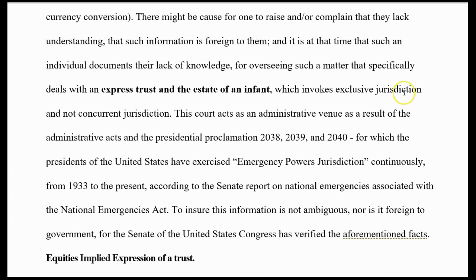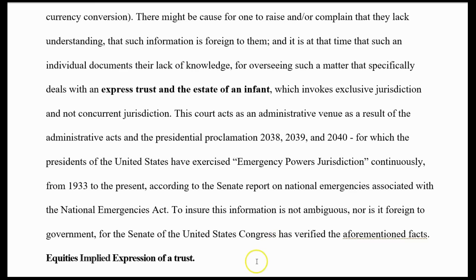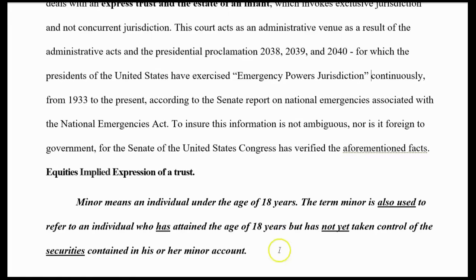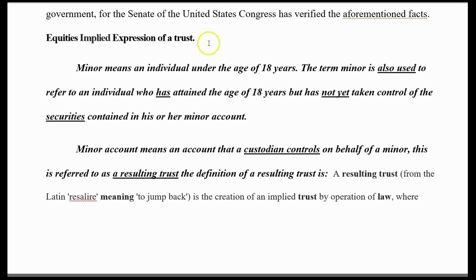The person holding the instrument can treat it as either. You're about to give them one in exchange. The court converted the complaint to a draft in a form of currency conversion. It is at this time that such an individual documents lack of knowledge for overseeing a matter that specifically deals with the express trust of an estate of an infant, which invokes exclusive jurisdiction and not concurrent jurisdiction. Now you're taking over exclusive jurisdiction because it's clearly stated what you're doing.